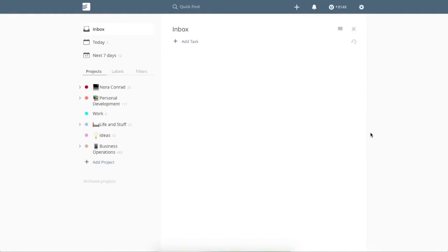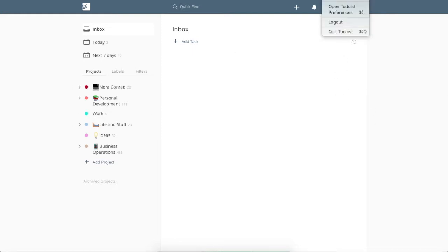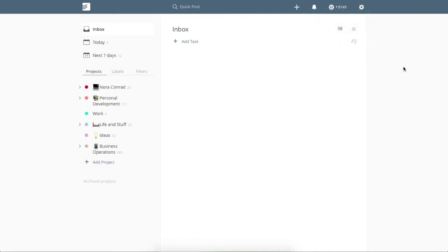All right. So this is my Todoist account. Like I said, this is the desktop version and you can see that on Macs there is a little, I always forget what they're called, these little icons. So you can quickly add a task and open Todoist and things like that.